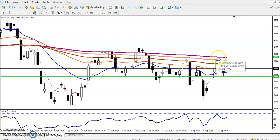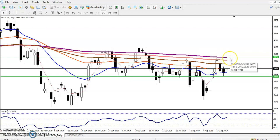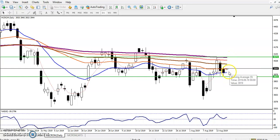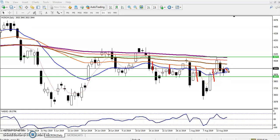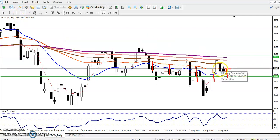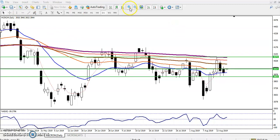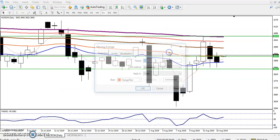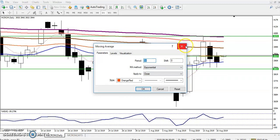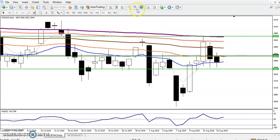We've also identified a resistance line. The 200 exponential moving average combined with the previous higher point forms a resistance line. Additionally, the 50 moving average is acting like a resistance, and right now the price is running just above this level. Let me draw another line exactly at the 50 exponential moving average — this is the 50 exponential moving average.